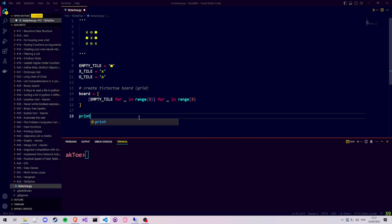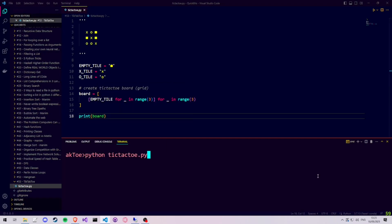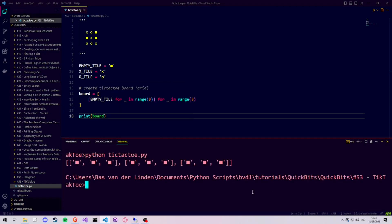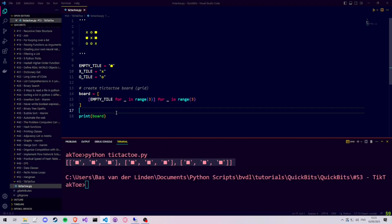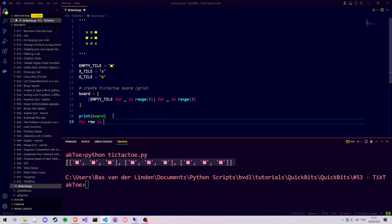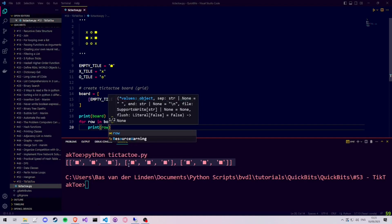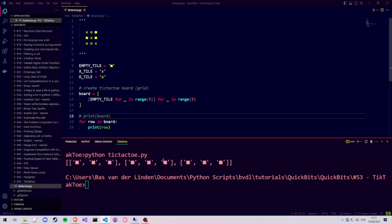Let's now print our empty tic-tac-toe board in the terminal. As you can see, it is not structured the way we would like it in a square, but it's all on one line. So let's create a for loop to iterate over each row in the board, and print each row separately.